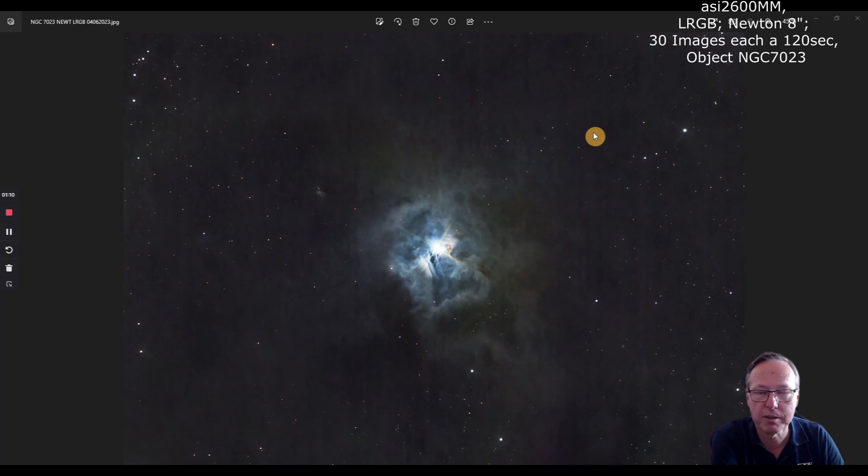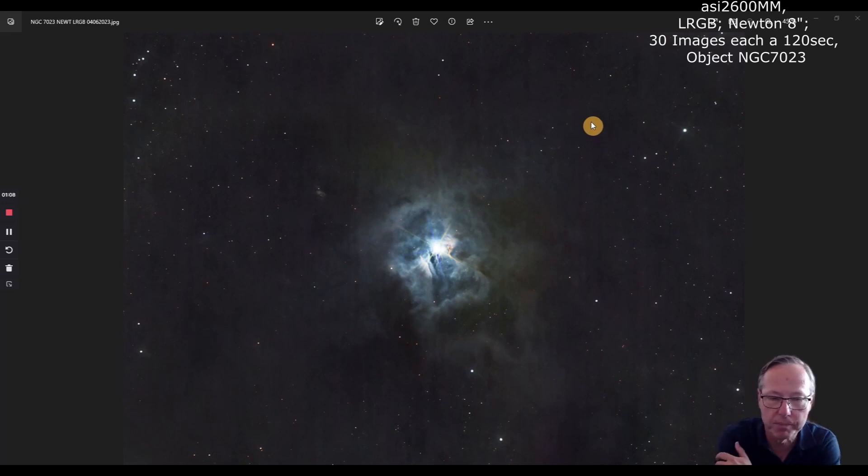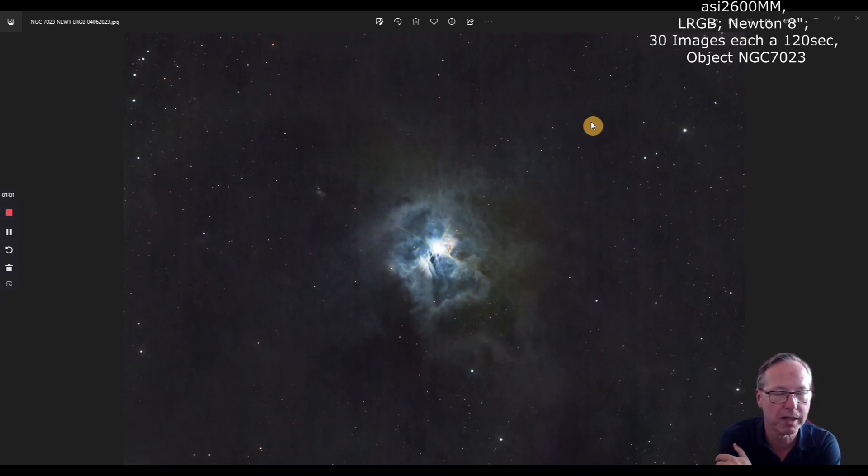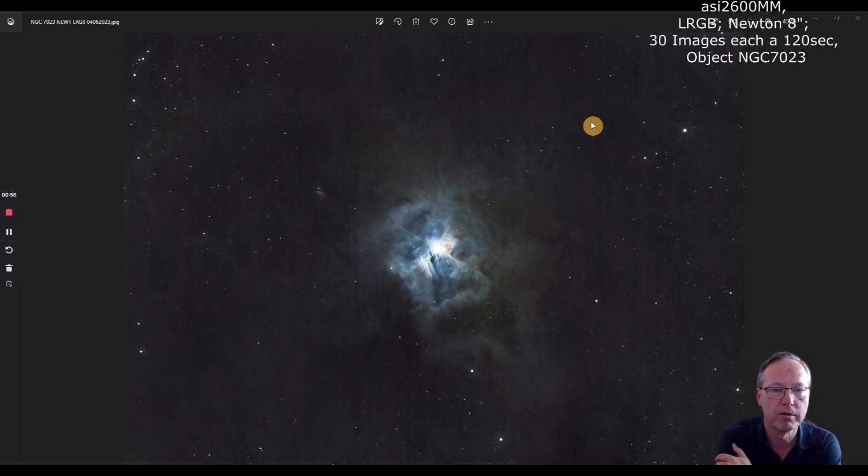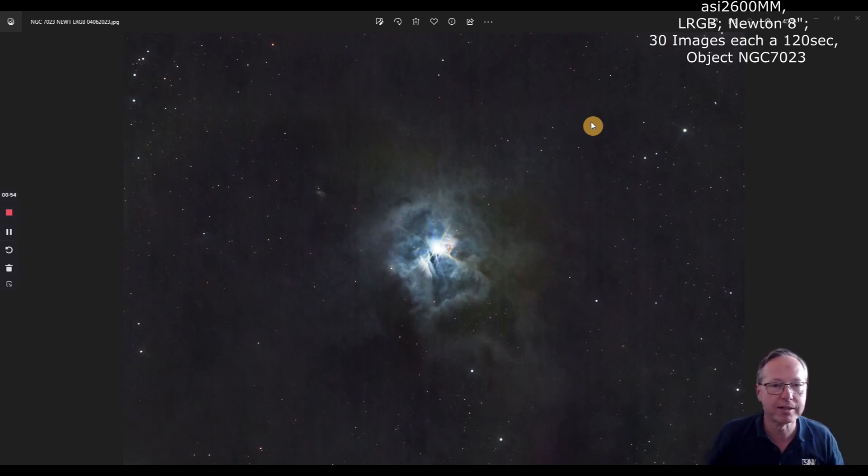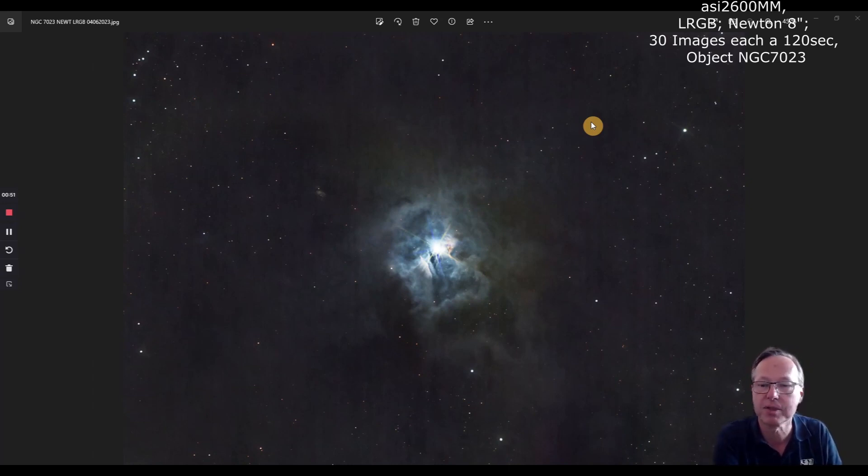And yeah, the mount performs, and I didn't believe it that it works with a Newton, but it works with a Newton. But basically, when I use it as a mobile mount, I will use my ASKAR 400 refractor for it. So that said, I hope you enjoyed the video, and thanks for watching. And see you next time. Bye bye, cheers.